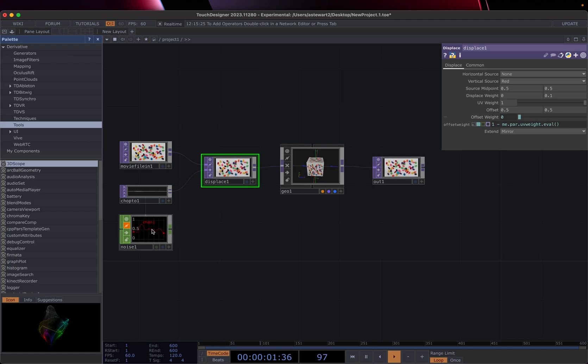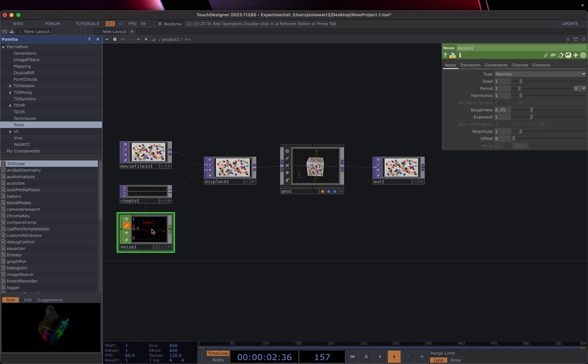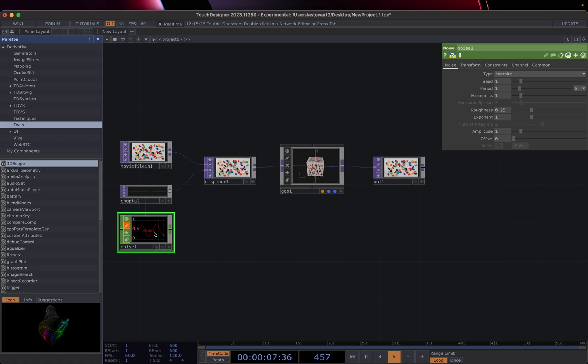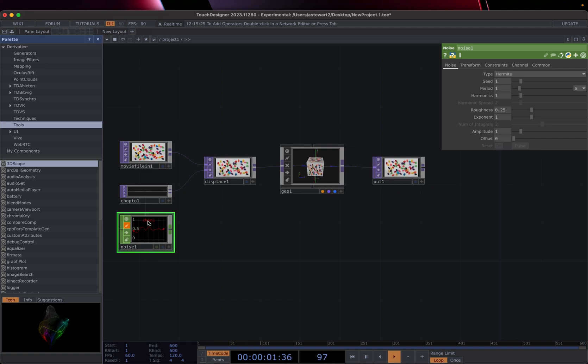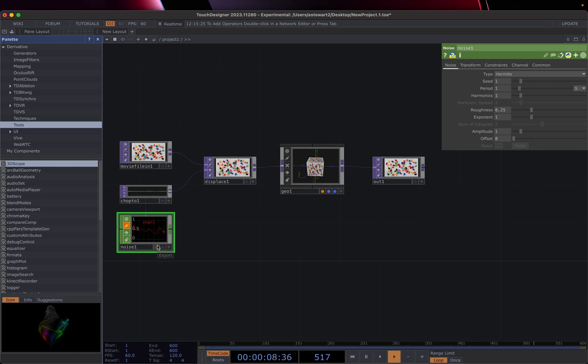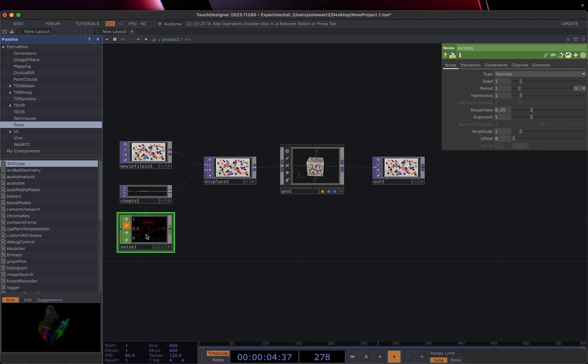The green operators, which we only have one of in this view, these are called chops or channel operators. And basically they work on one channel of information. So it's one value that's potentially changing. So you can think of it as basically all of these types of operators output like floating point numbers or integers or whatever. It's just a single number coming out.